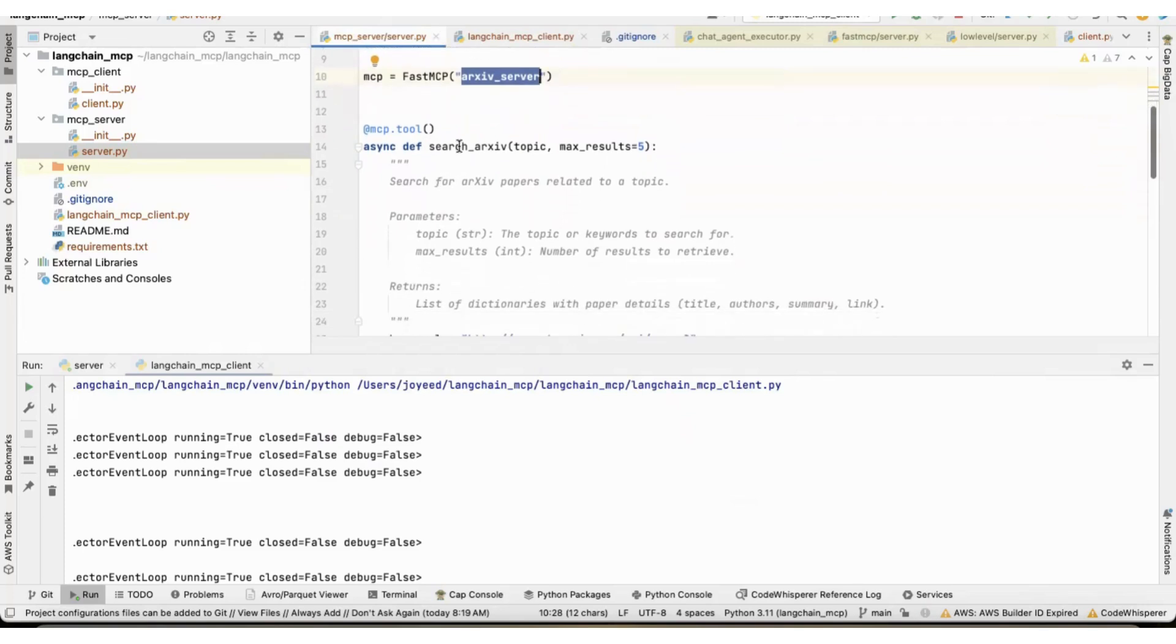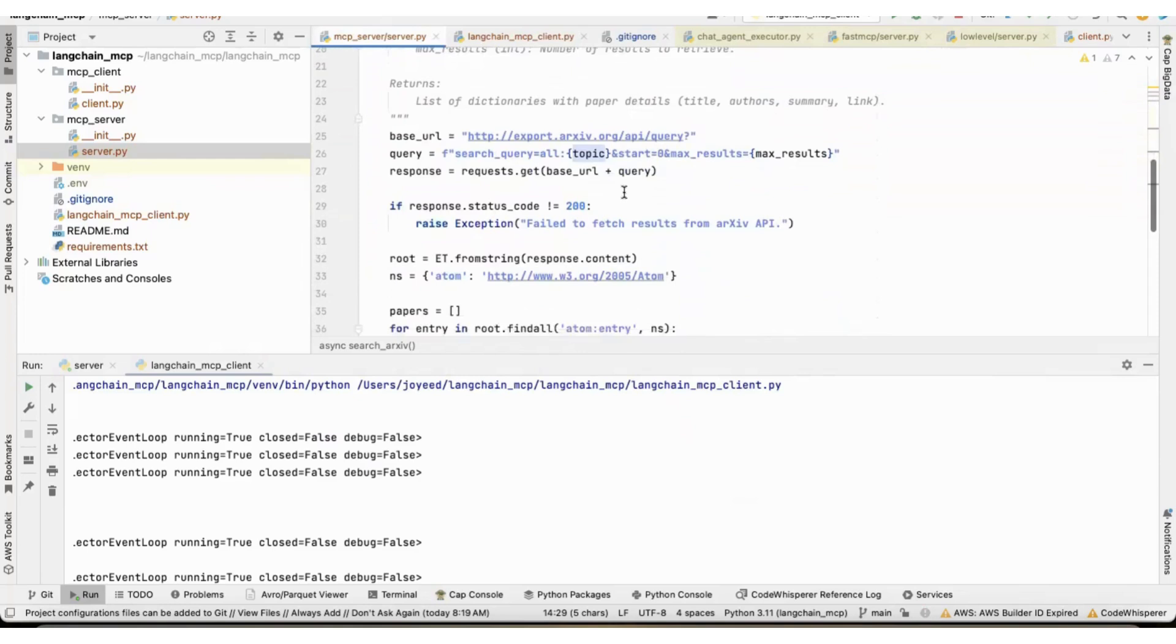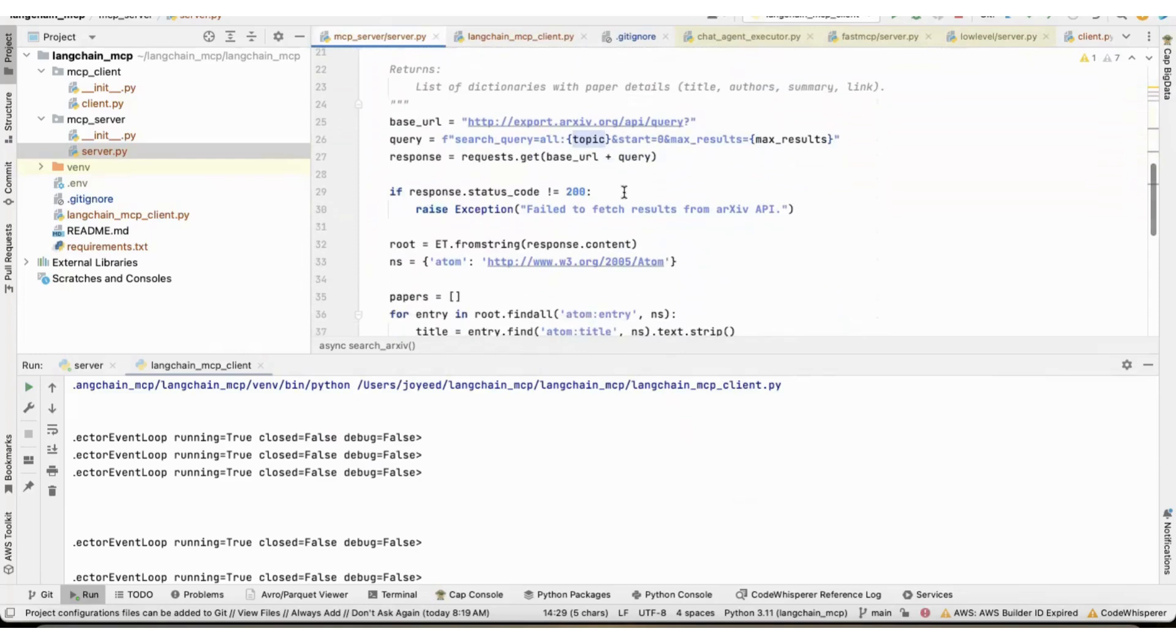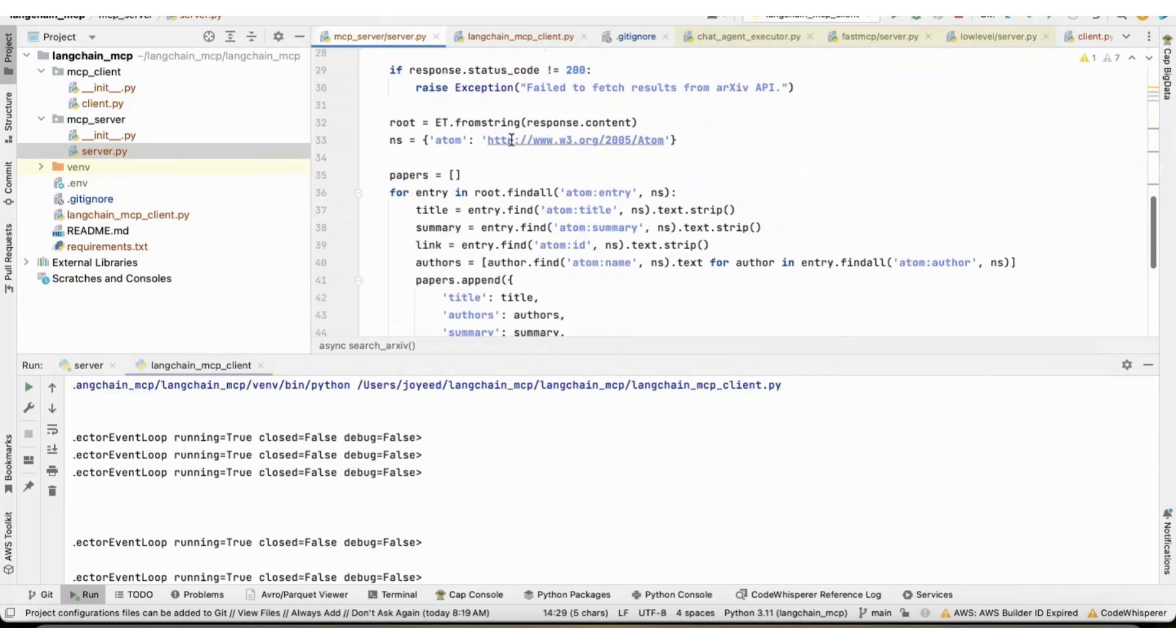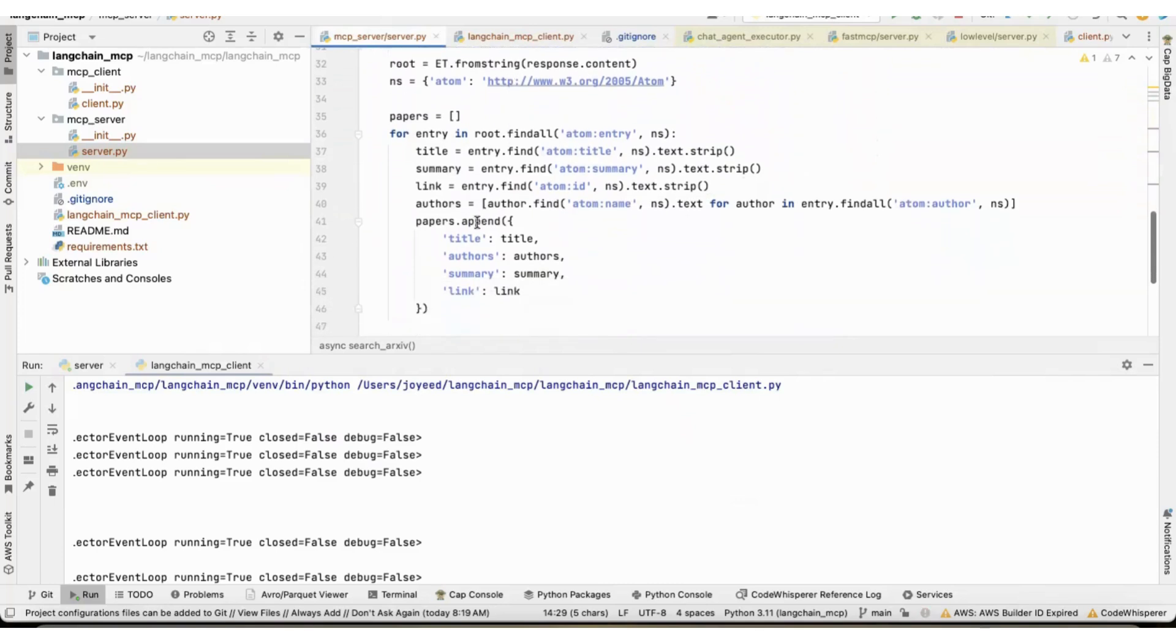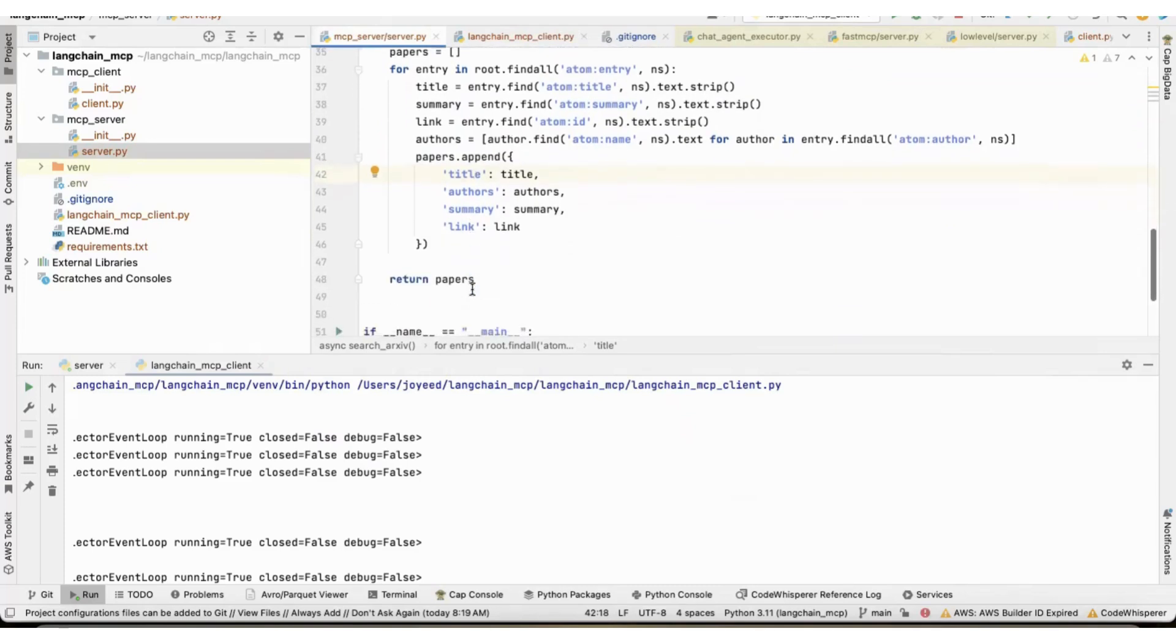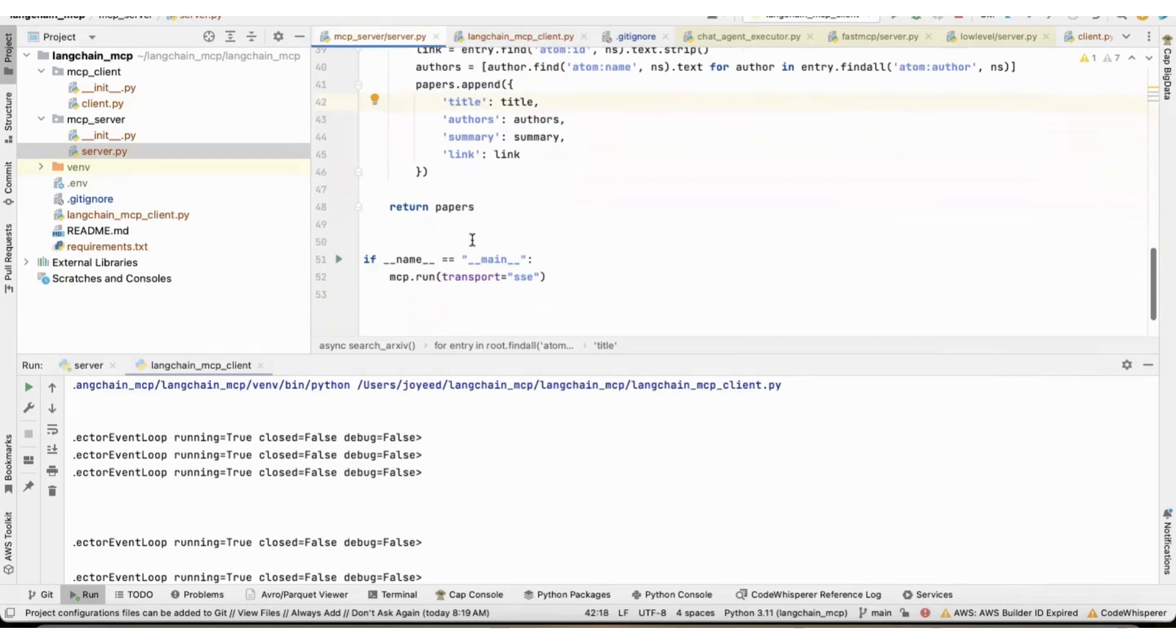And this is where I have written the logic to search archive based on a topic and maximum results. So, this is a simple logic where archive provides a URL through which I can pass a query with the topic, and it will return me the papers. And all those papers, the title, author, summary, link, I have appended. This is a very simple logic. And I'm returning the papers.